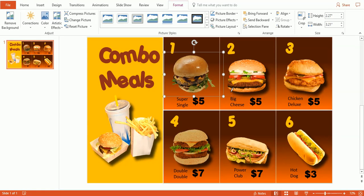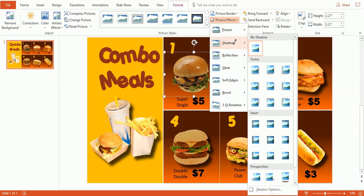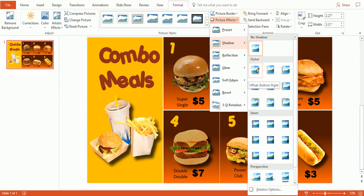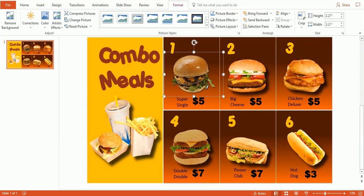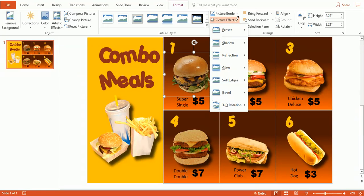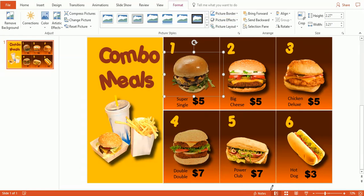And to do that, we want to go to Picture Effects and pick Shadows. And I'm going to select this first one here in the upper left-hand corner as it's similar to the other shadows we have here. Now you can see there's a very slight shadow under there, and it's not quite enough. So we need to go down to Shadow Options.